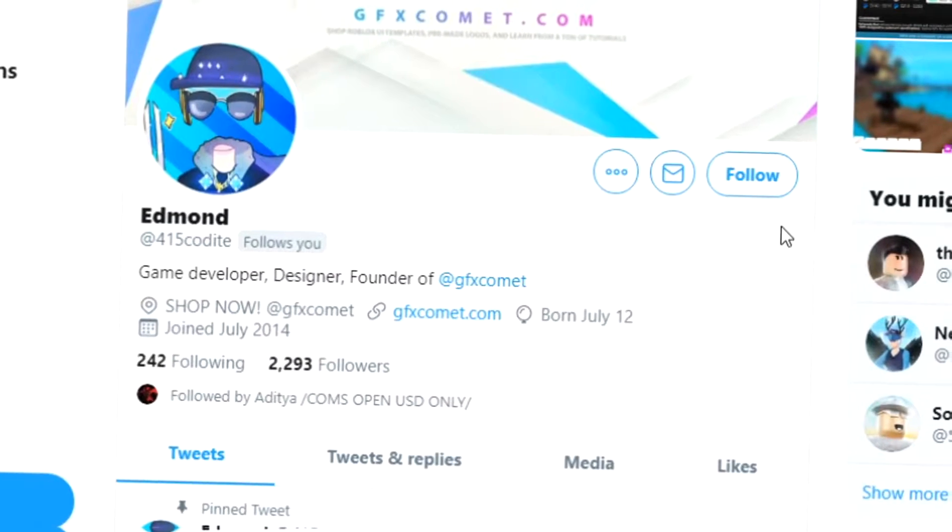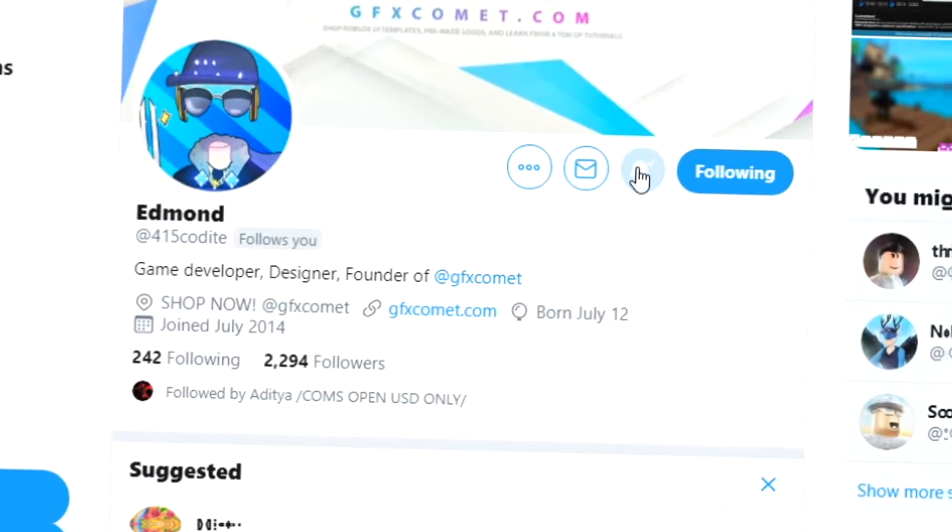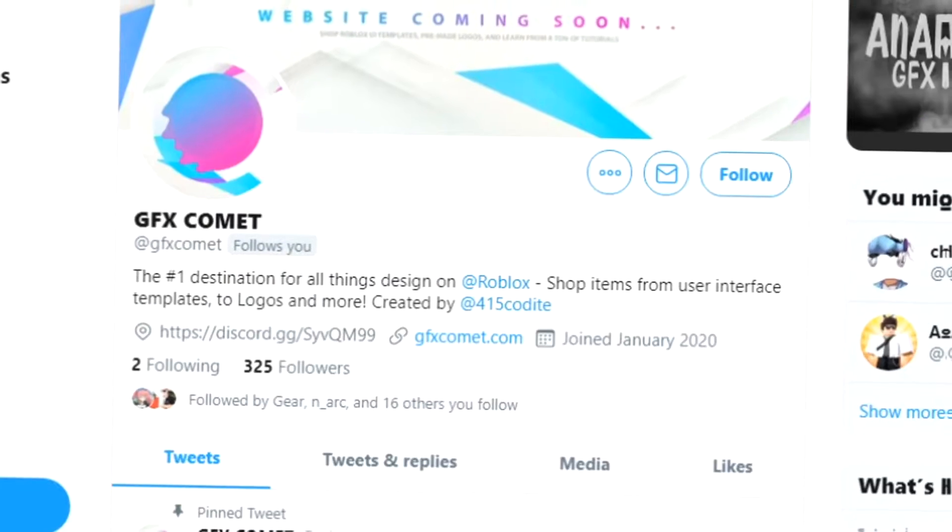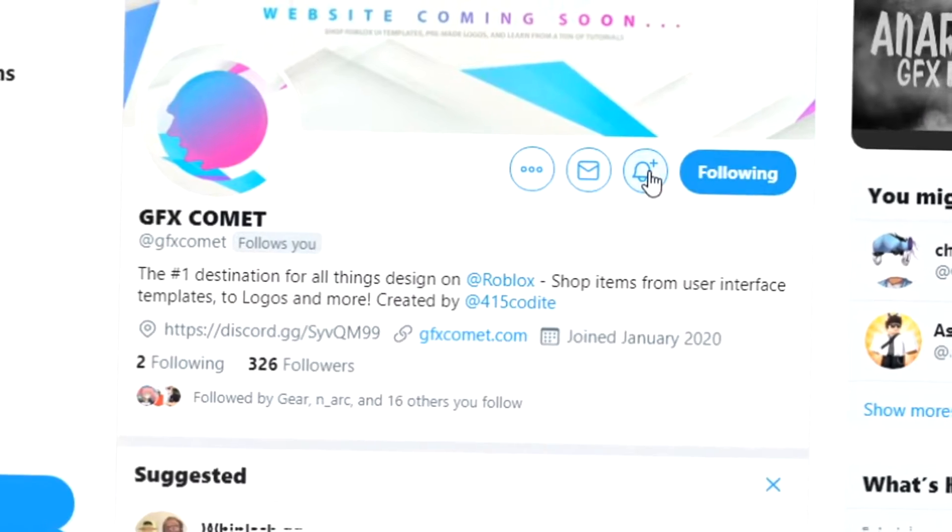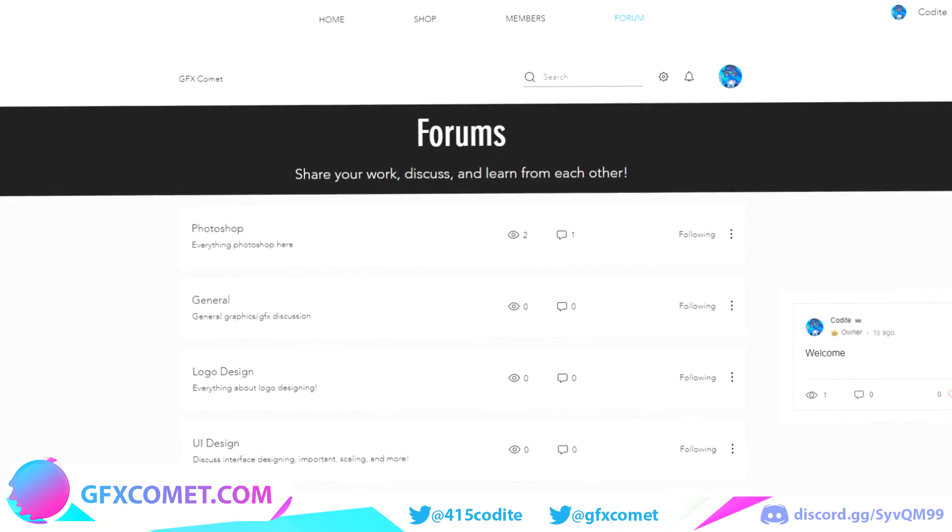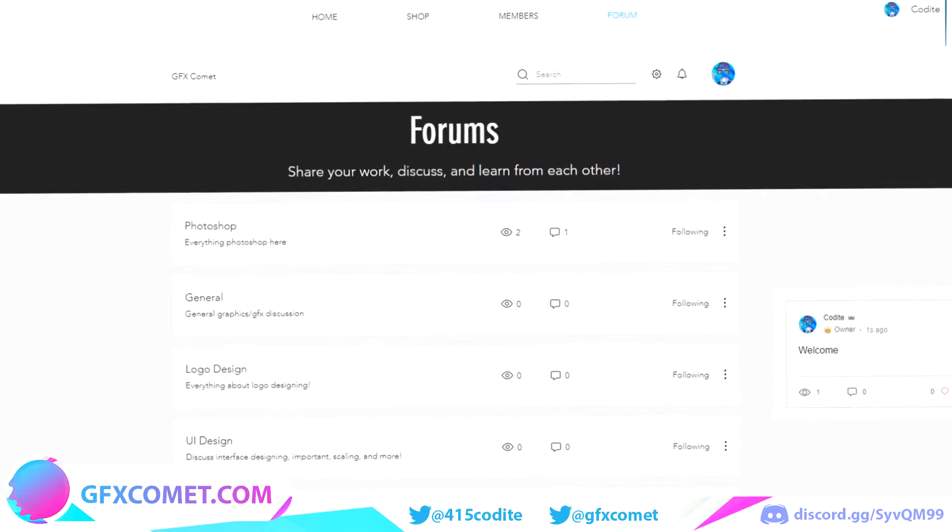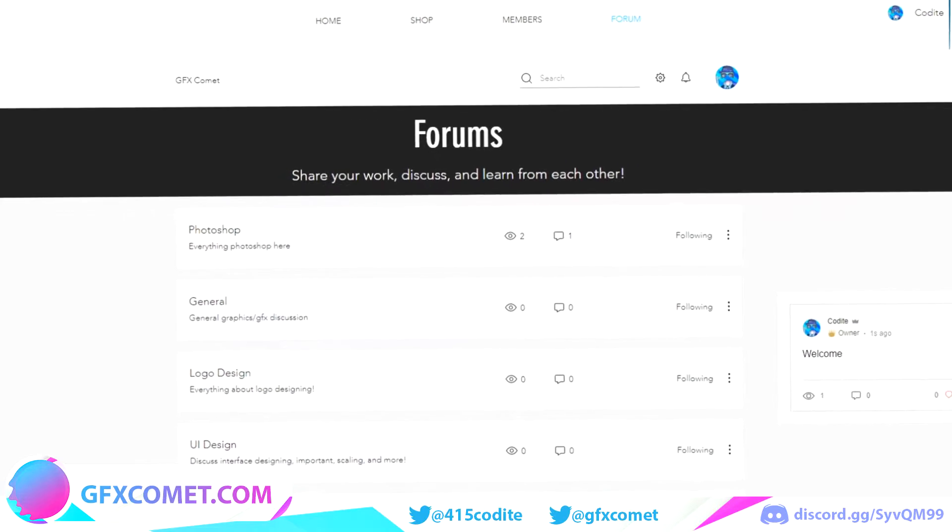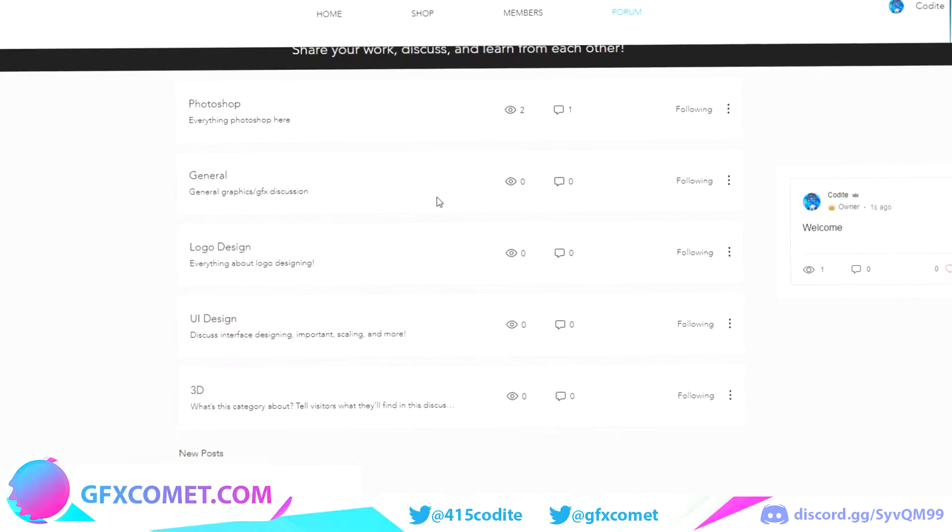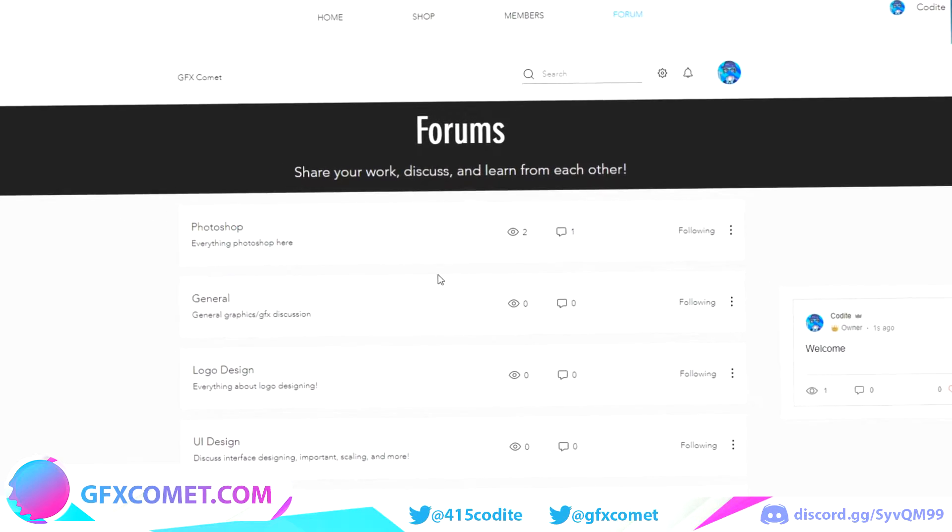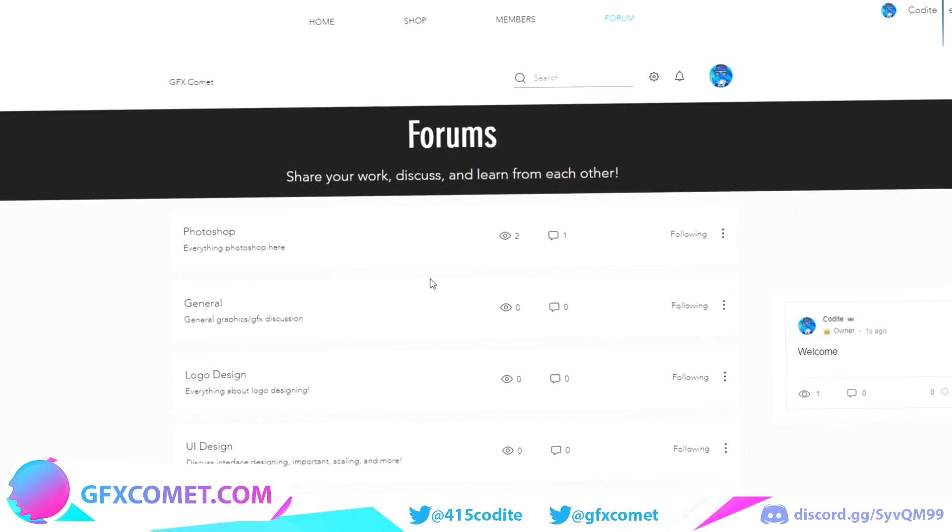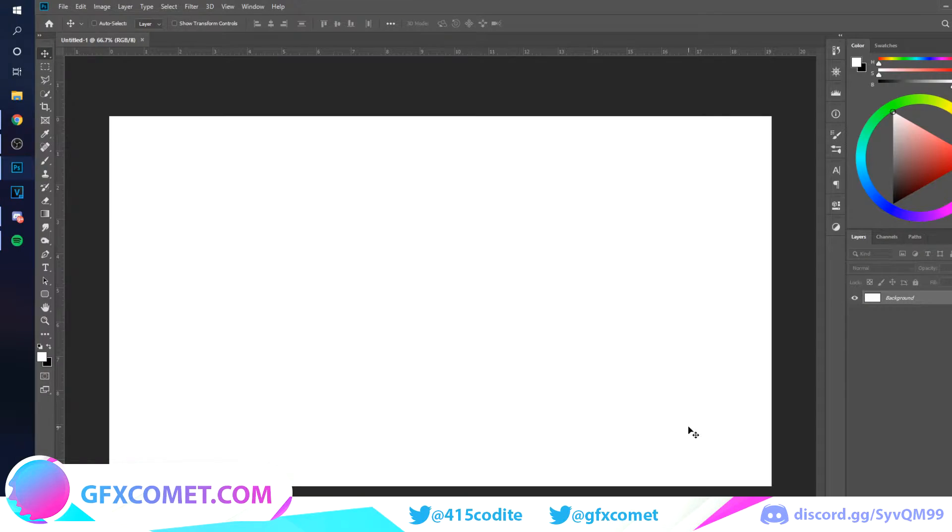All right, real quick before this video starts, make sure you follow me at Forum5Kodai on Twitter and also GFX Comet. We also got a Discord server, so if you're interested, join. One last thing, we have added a forum section to gfxcomet.com, so go ahead and check it out. Let's get this active. You could discuss just about anything in here. It's just a great place for the community to discuss and share things.